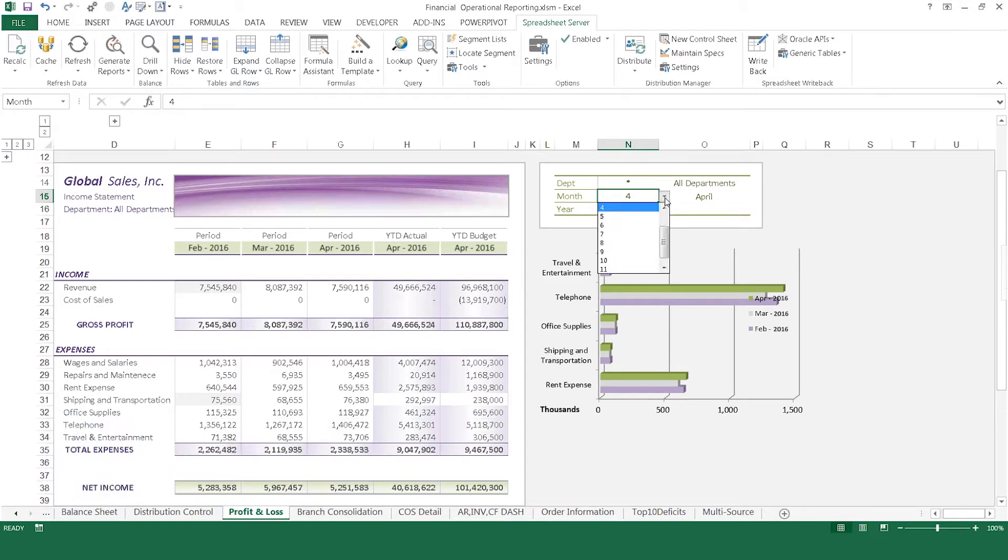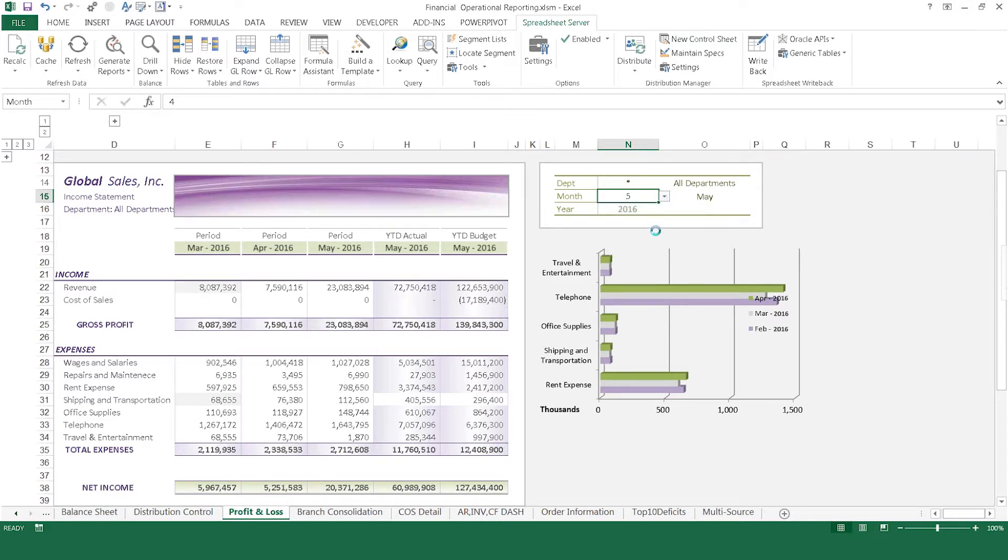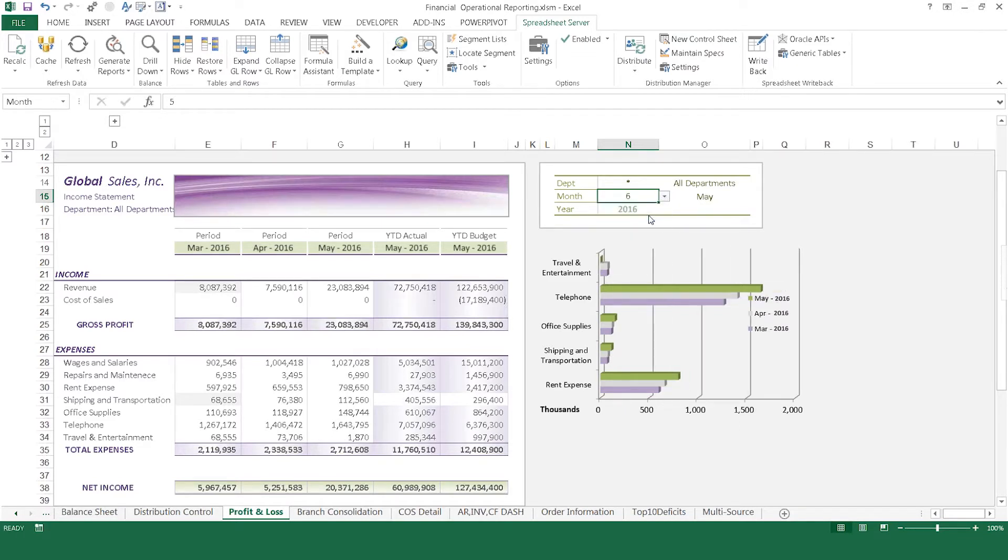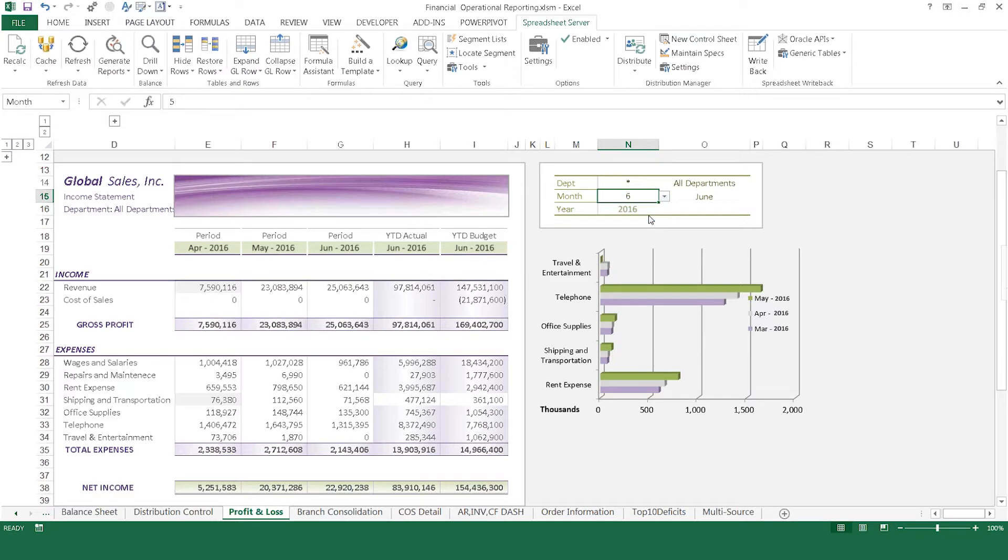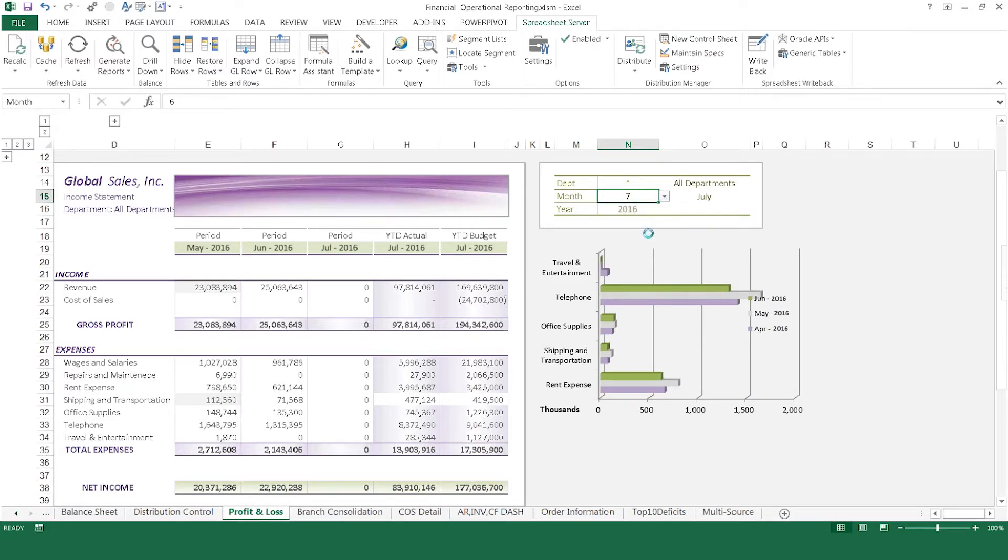This live data link ensures that every time a report is opened, Spreadsheet Server updates the numbers to reflect the live data in the ERP. This eliminates the need for multiple data dumps, reformatting, and re-keying, which in turn reduces the opportunity for error.